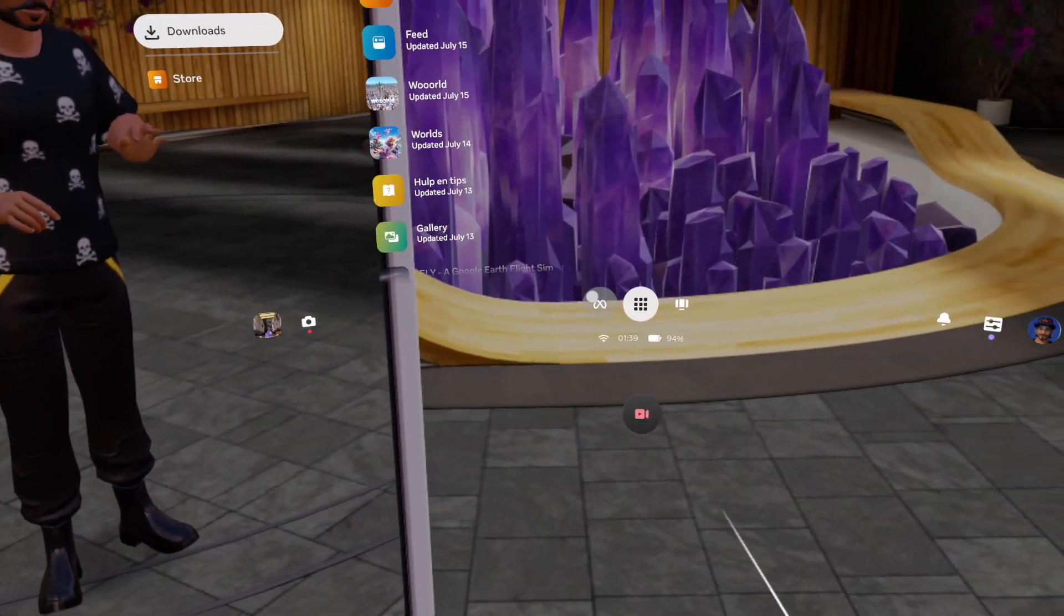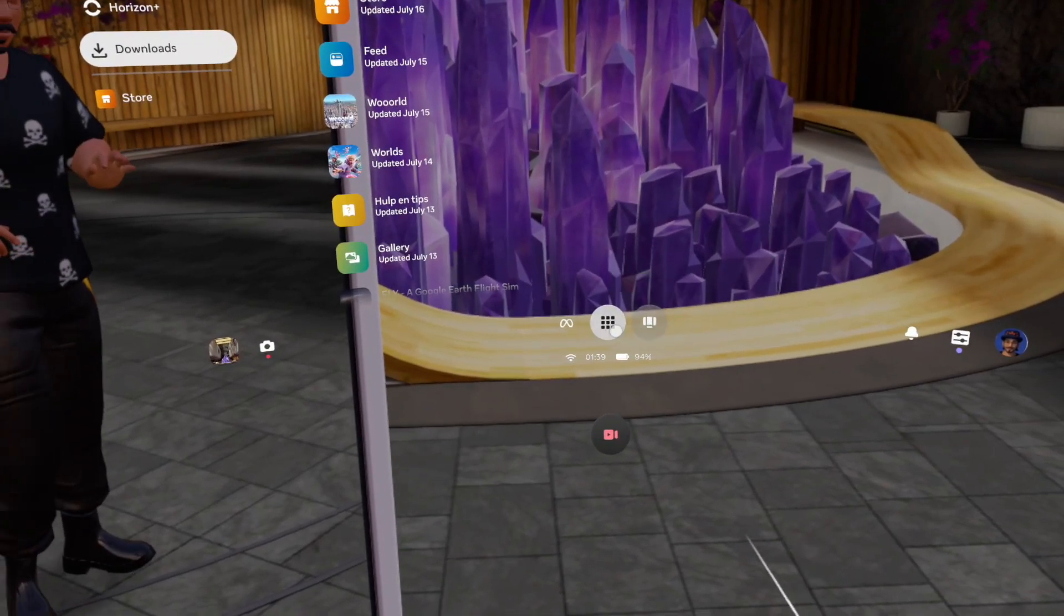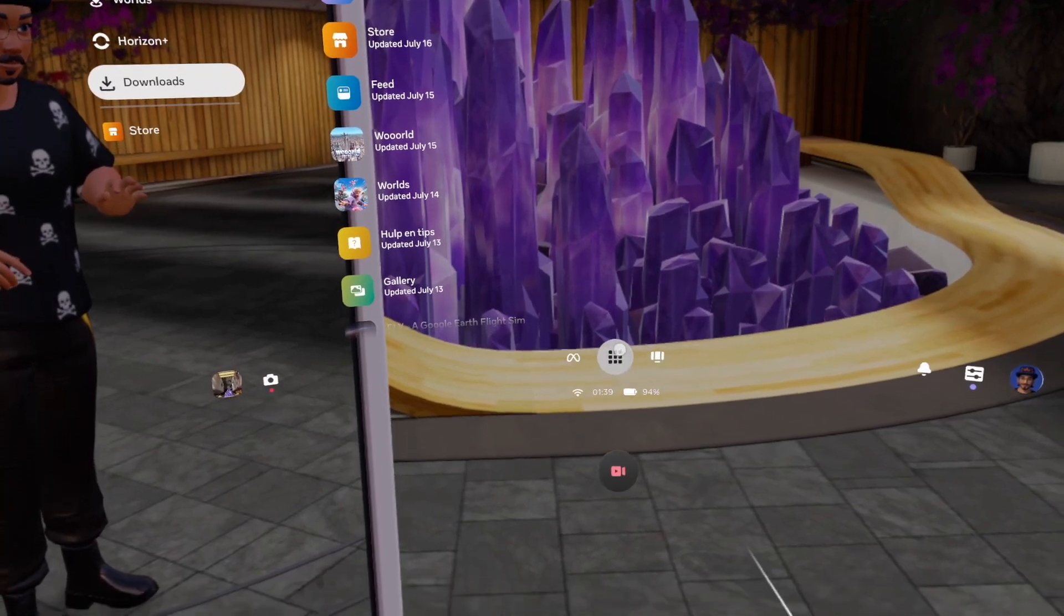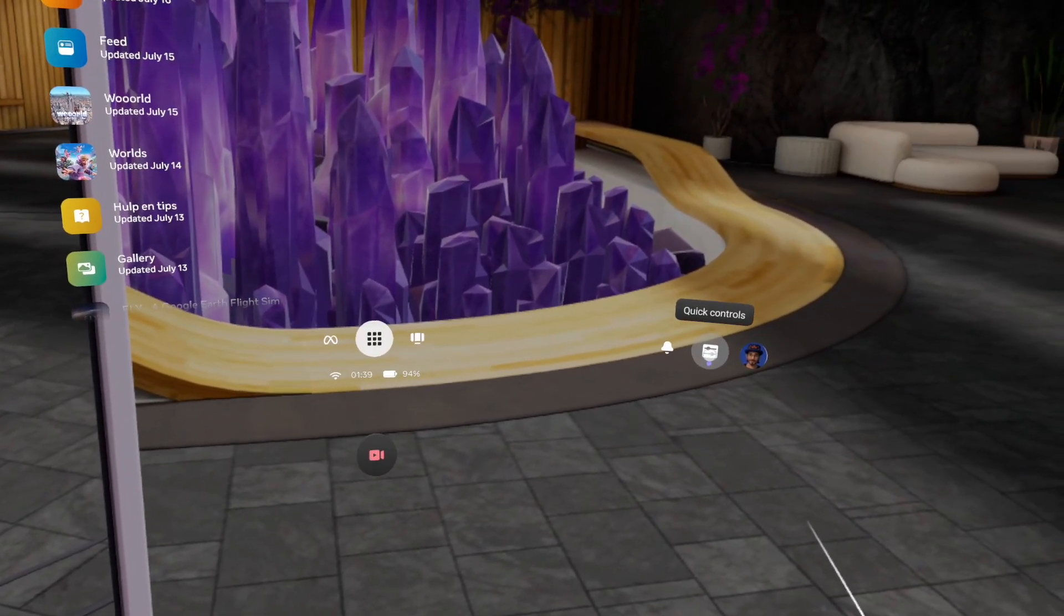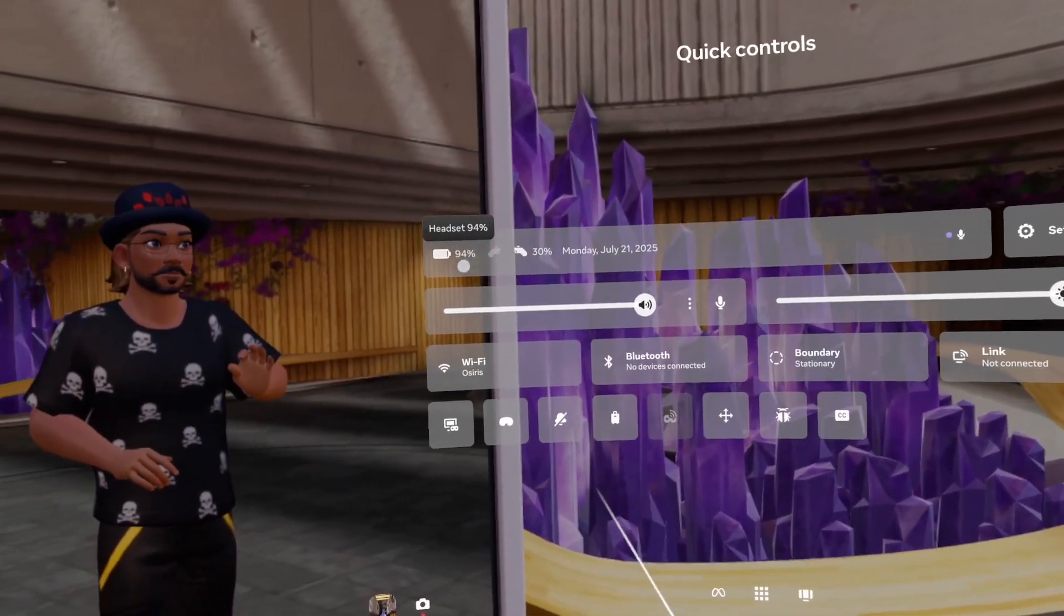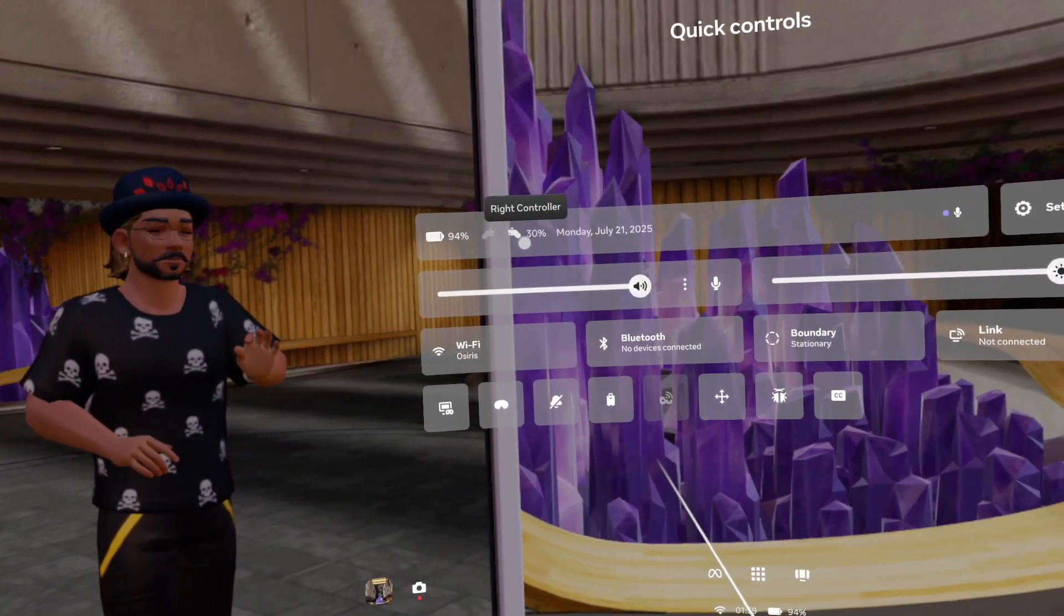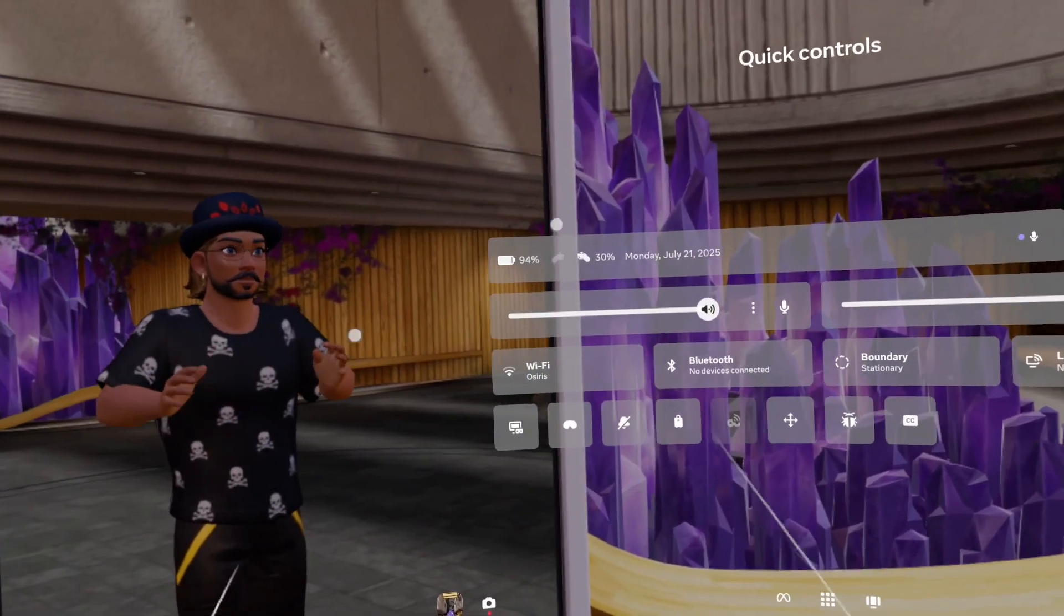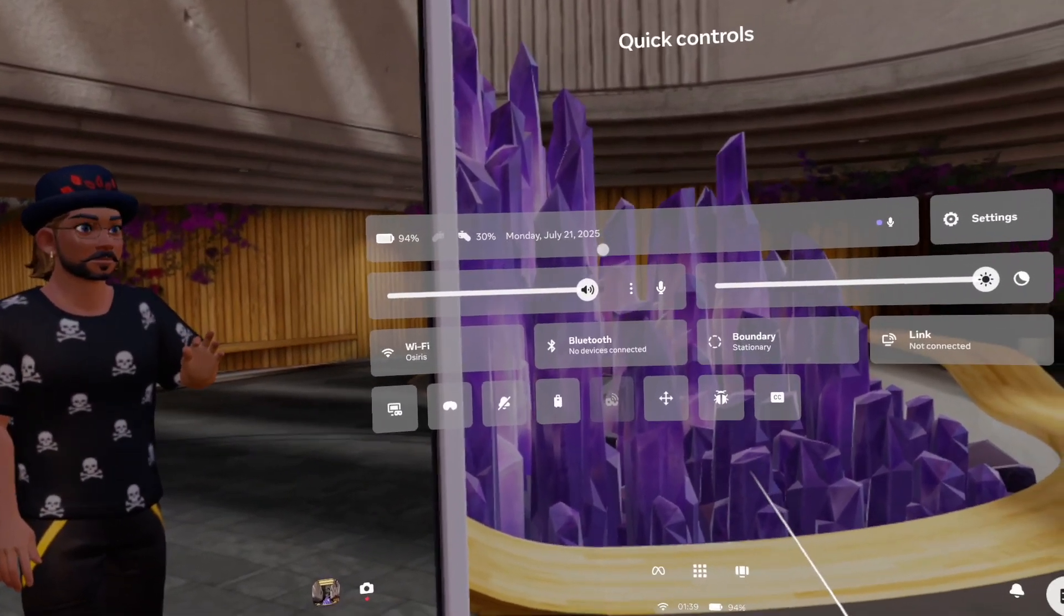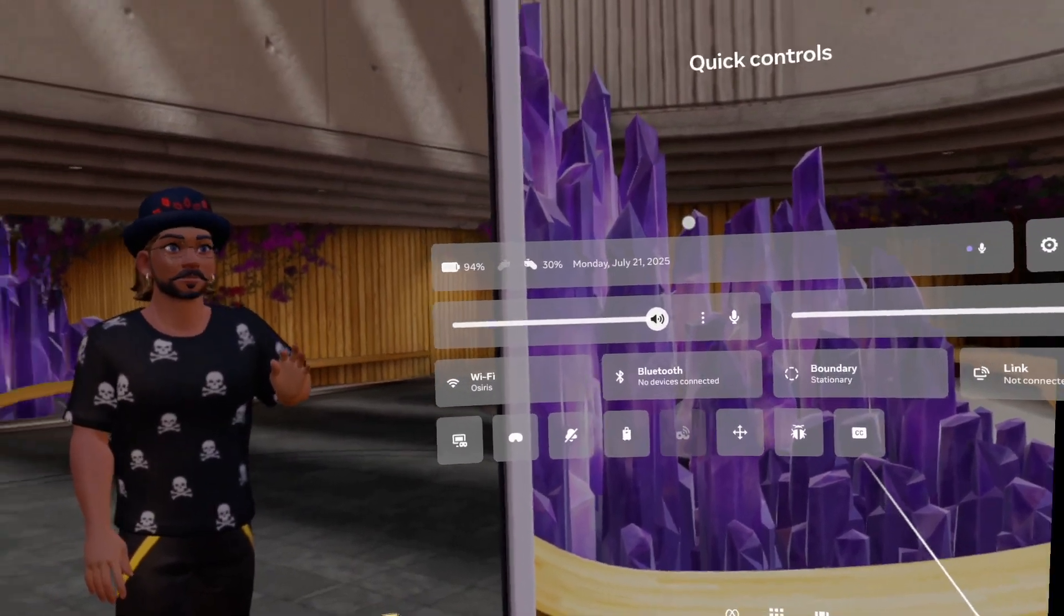This is my camera recording. I can make it show windows. This is the library. Let's go over here. This is the quick controls. This is the battery strength of the controllers, but I'm not using the controllers.